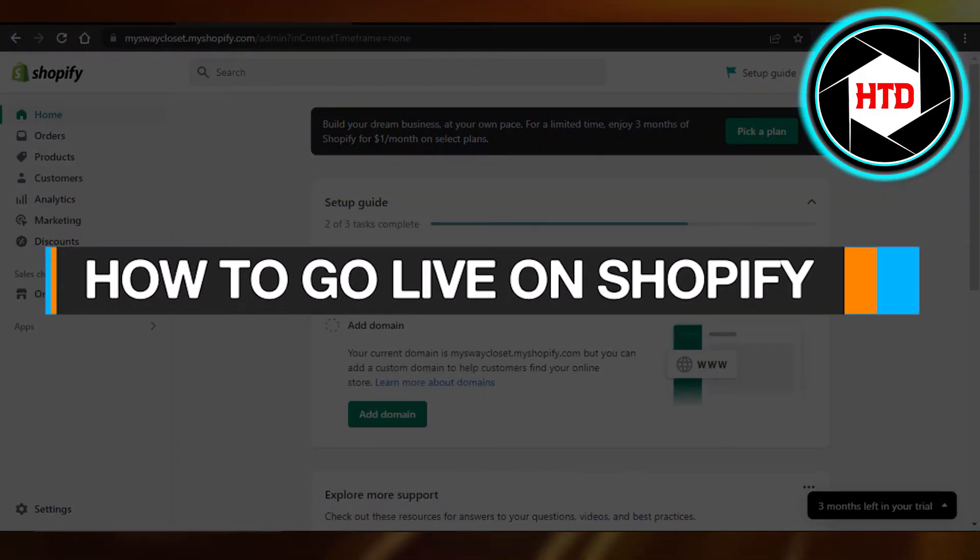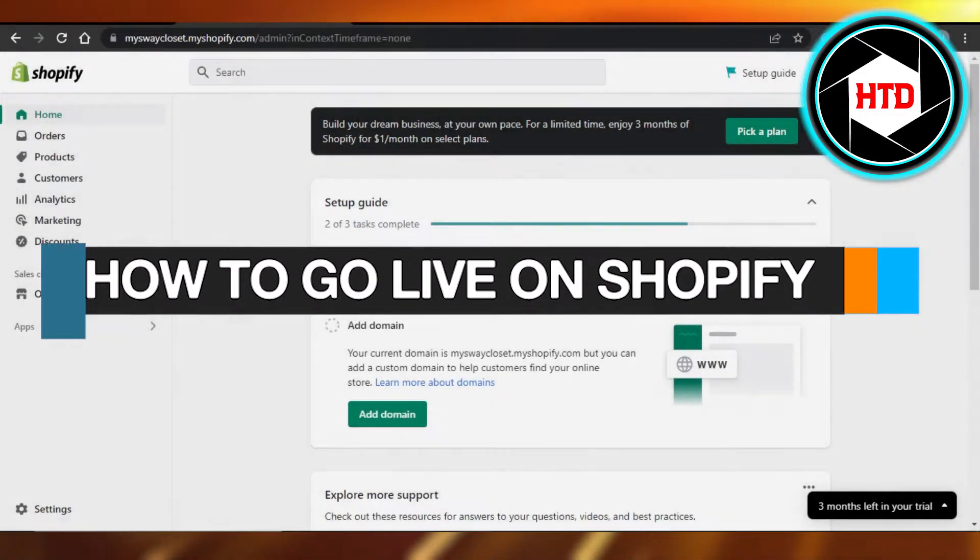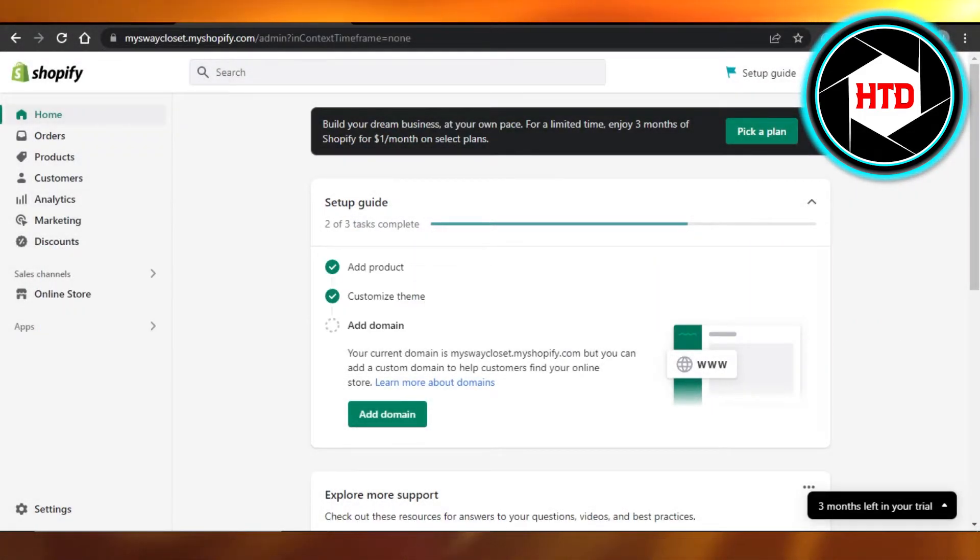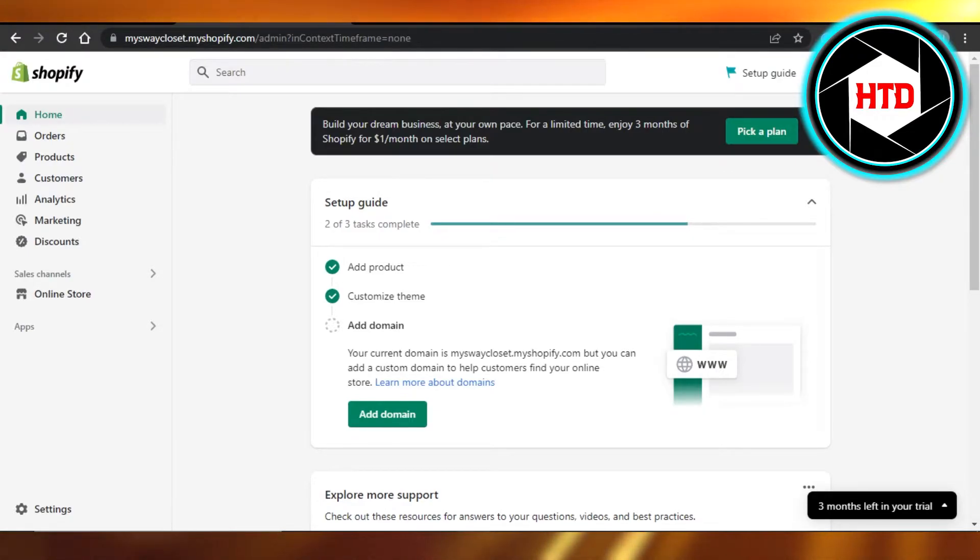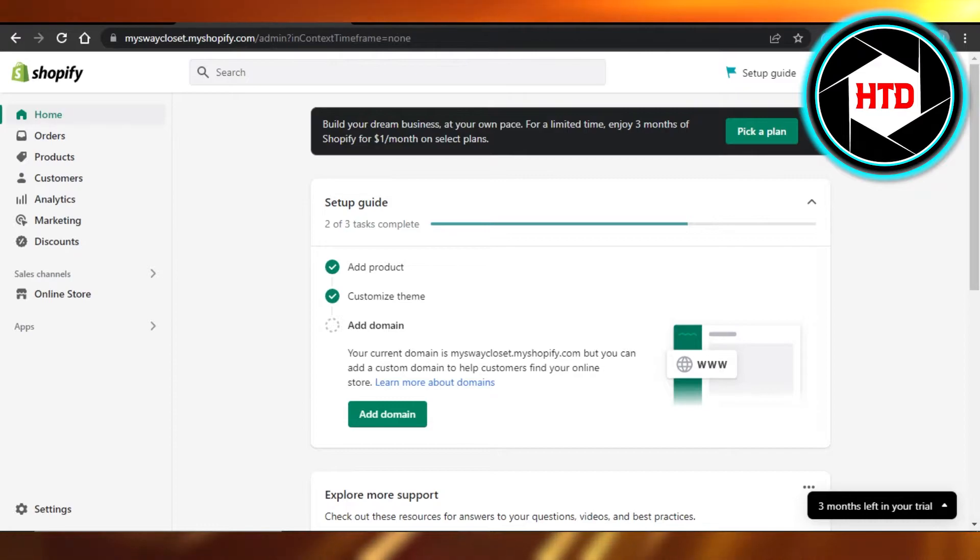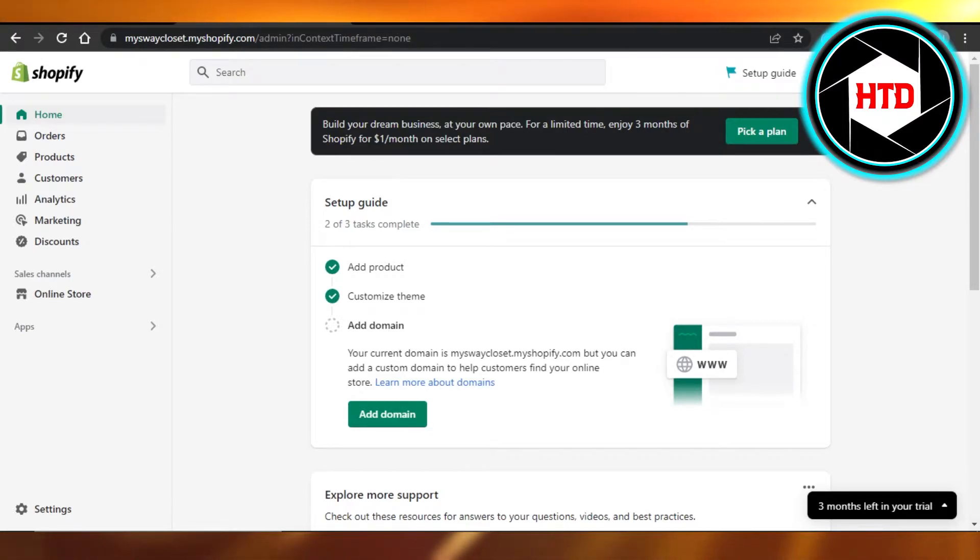How to go live on Shopify. Hi guys, welcome back. Today I will show you how to go live on Shopify and make your store official. Let's get started. You will open up your Shopify store and once you have a store, this is where you will get.